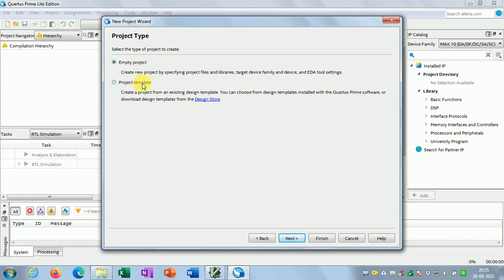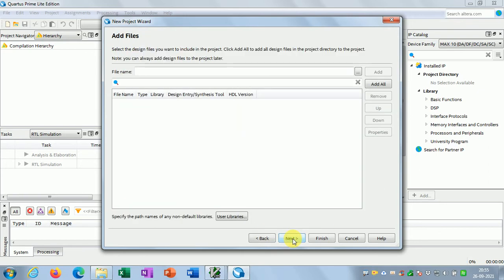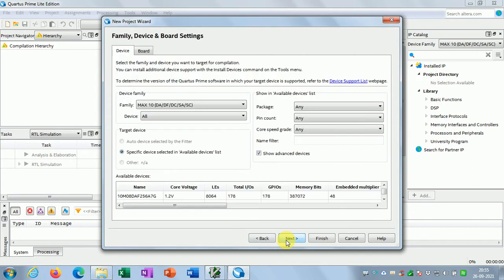You can create an empty project or use a project template. I will create an empty project — I don't need a project template, just create it. The next step is 'Add Files', so nothing you need to add here right now. You can just proceed to the Family and Device settings.